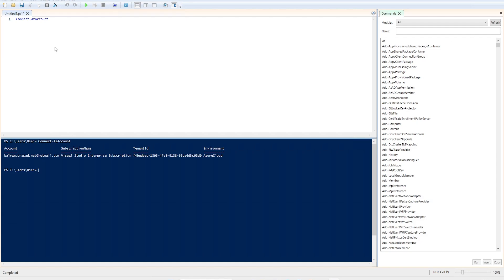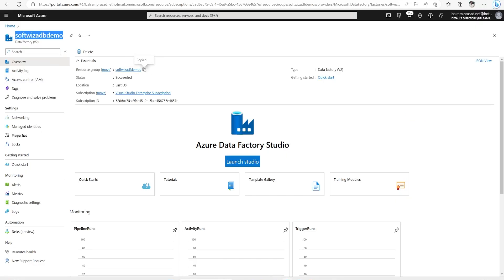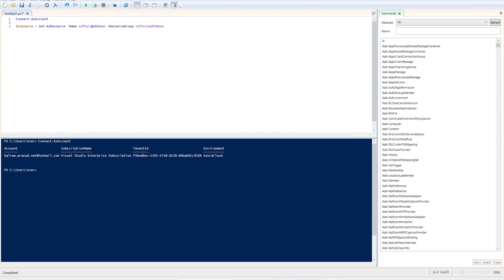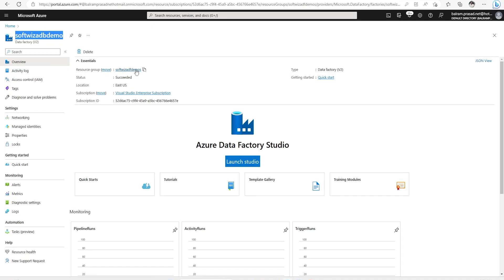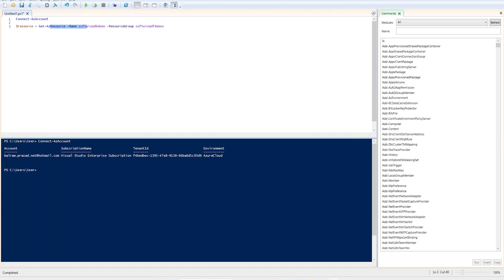Then depending upon subscription, if you have one subscription, then default context will be set to that subscription. If you have multiple, then you need to see, then we can run this command that hey, get resources and then whatever resource. In this case, we are running that softpage demo and then the source group which we have into ADF, we can see that this is coming. I can go ahead and run this command to see.